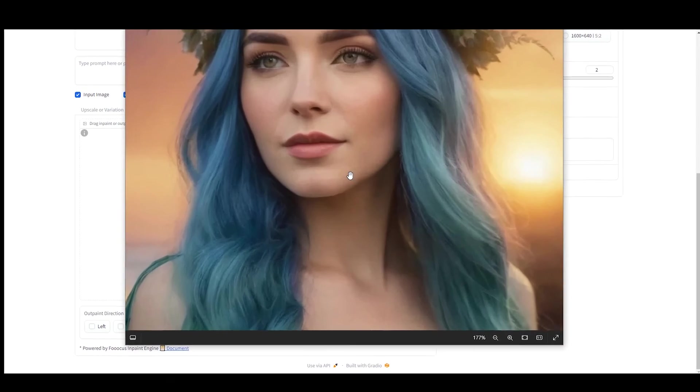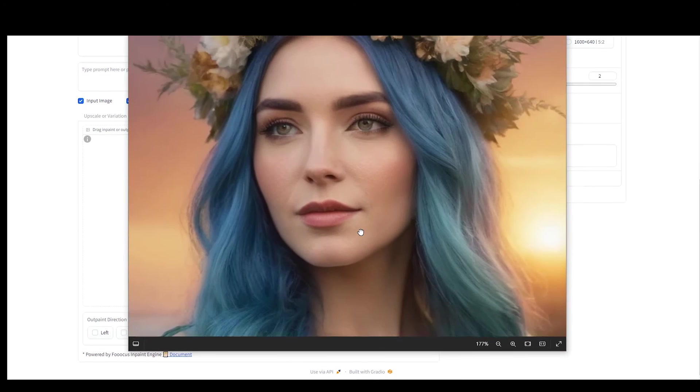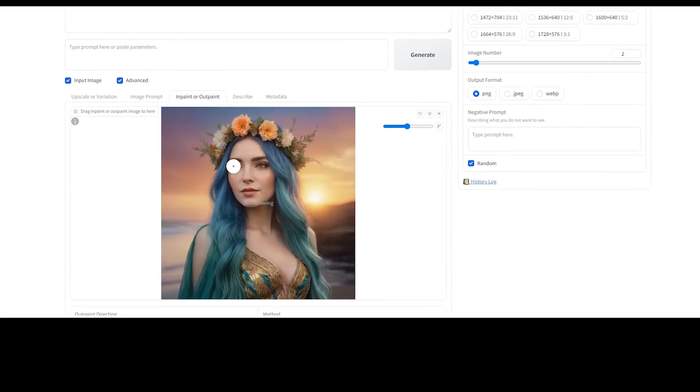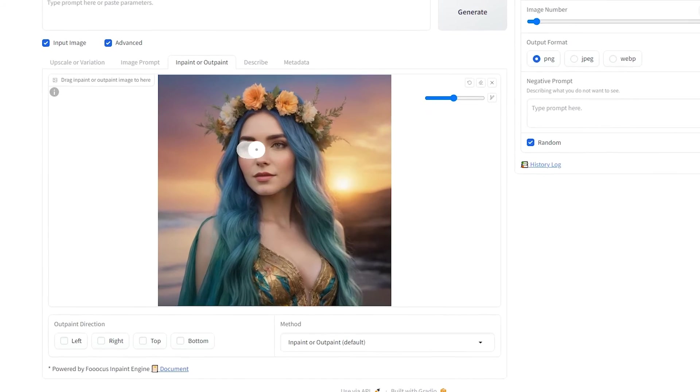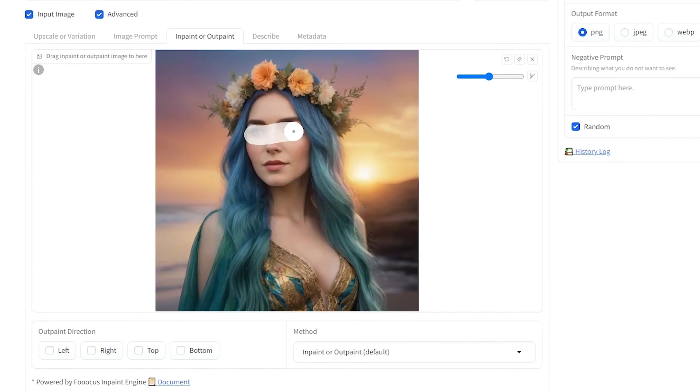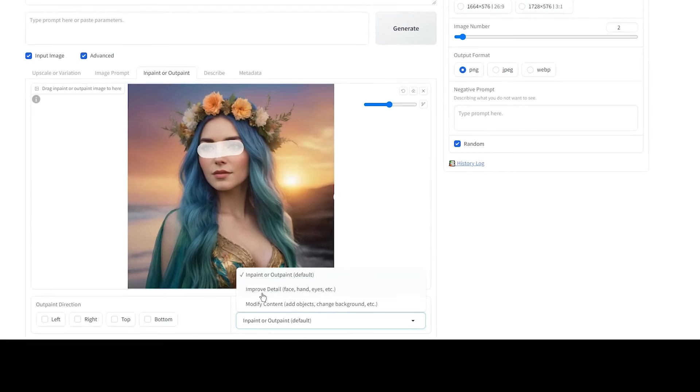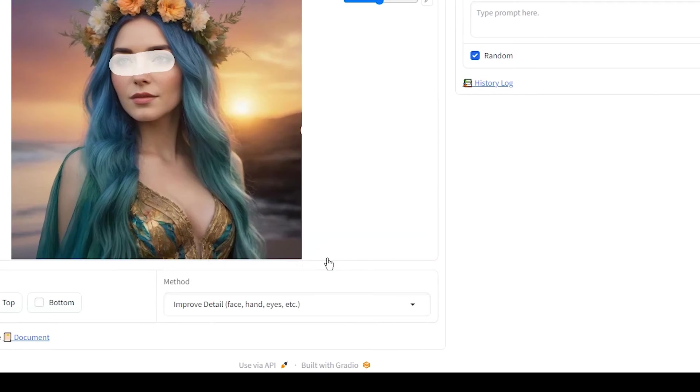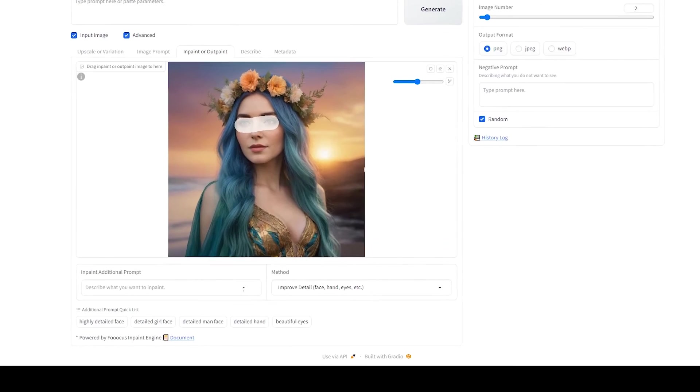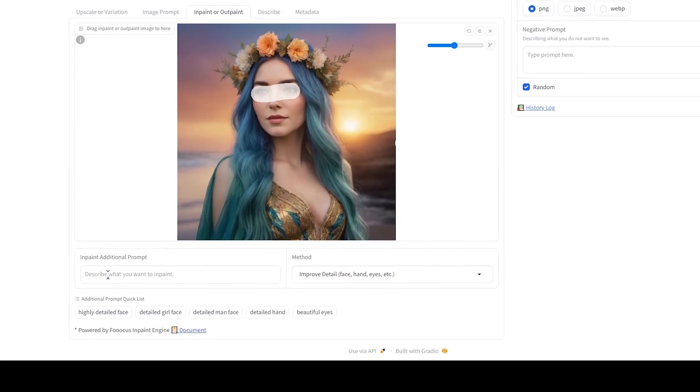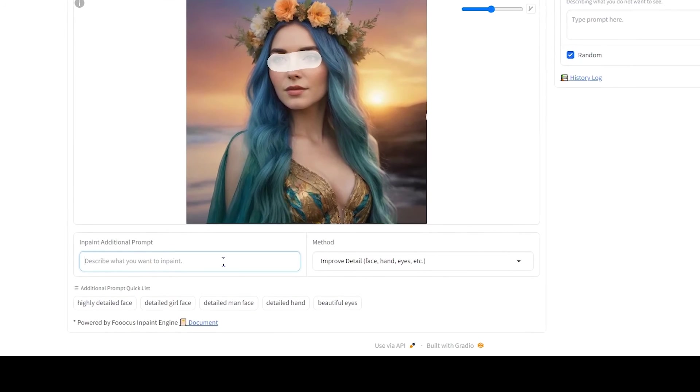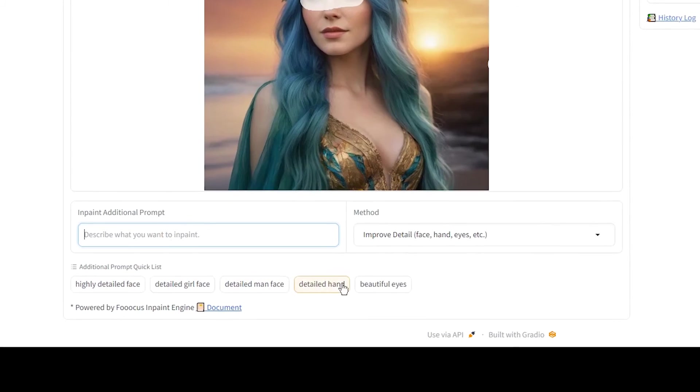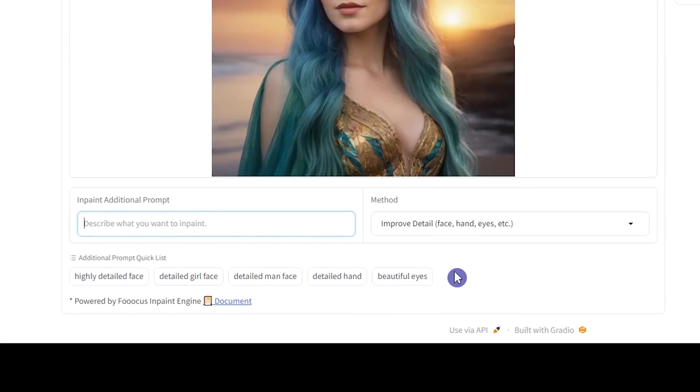In this image, I want to improve the eyes. Mask the area that you want to change. Choose the improve detail method. You will see several options. Use the proper option or manually add the details of the changes you want.